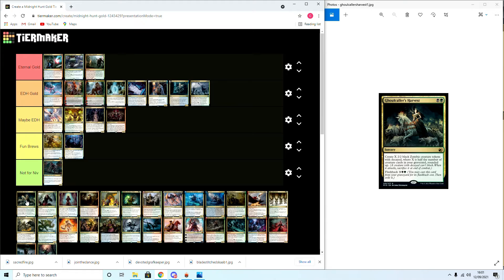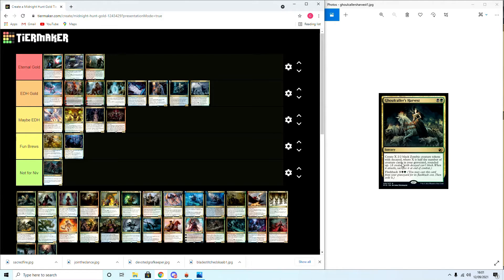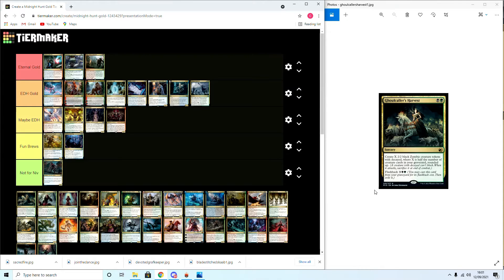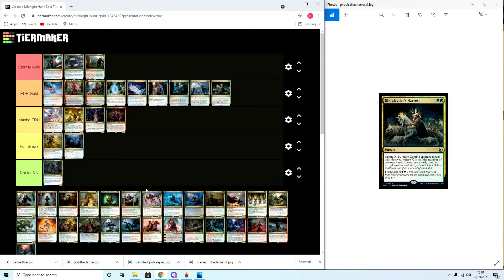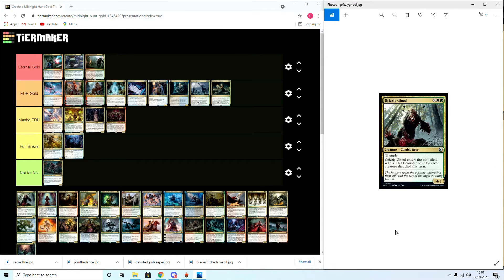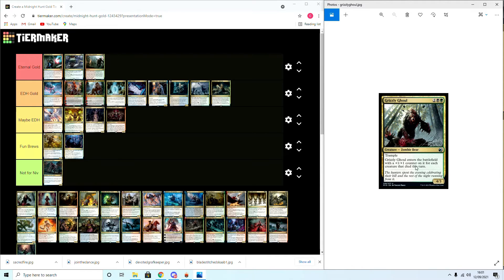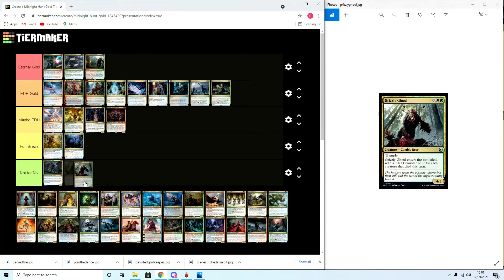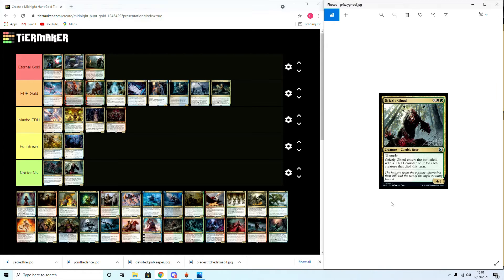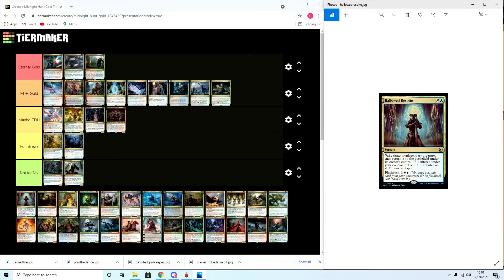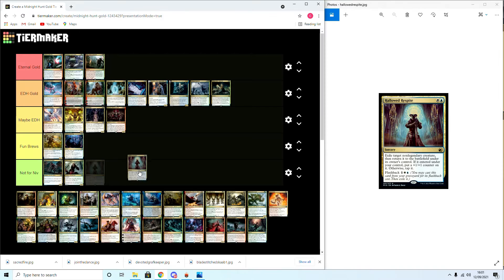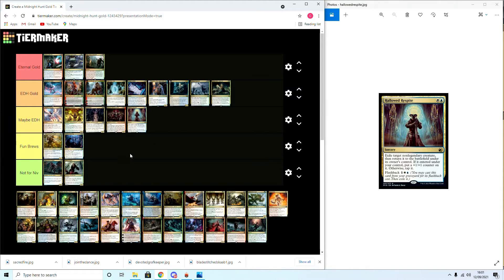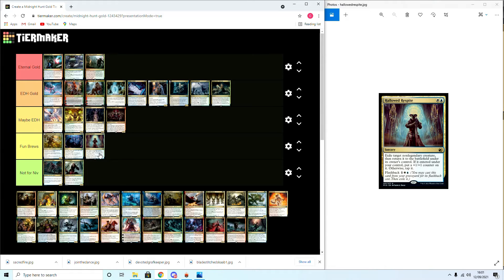Ghoulcaller's Harvest: create X two-two black zombie tokens with decay where X is half the number of creature cards in your graveyard rounded up. Alright, EDH Gold. This set is stacked in other terms, obviously aristocrats, sacrifice. Grizzly Ghoul: trample, enters the battlefield with a plus one counter for each creature that died this turn. Not for Niv, I don't think that's good enough to see play anywhere. Hallowed Respite: exile a non-legendary creature, return it to the battlefield under its owner's control. Three mana, flashback, sorcery.